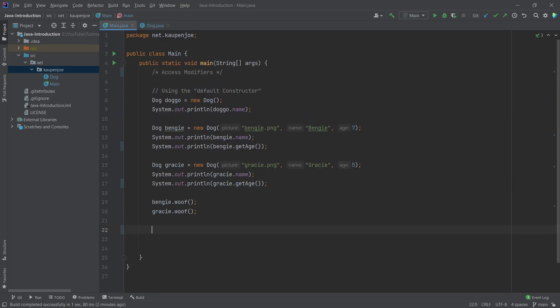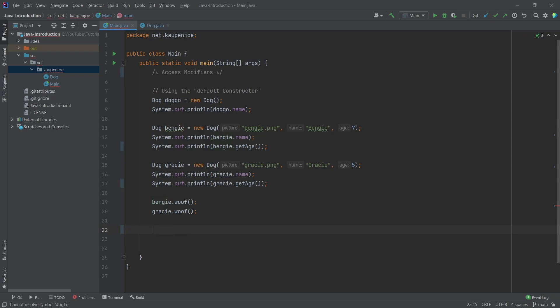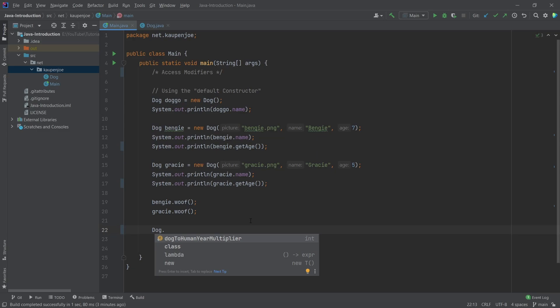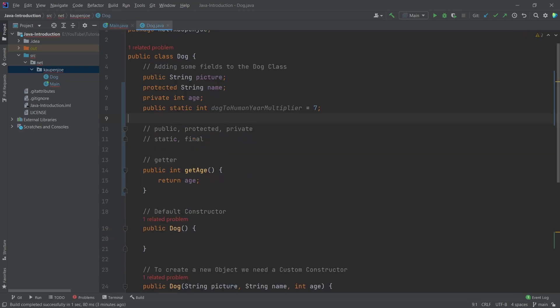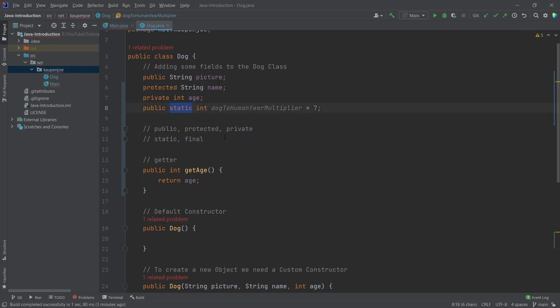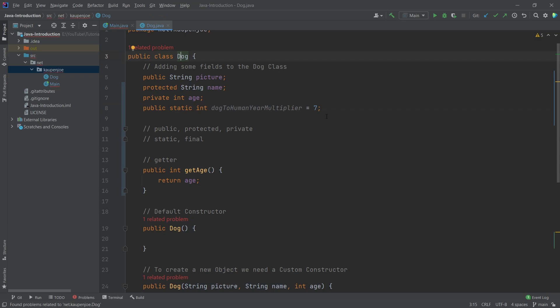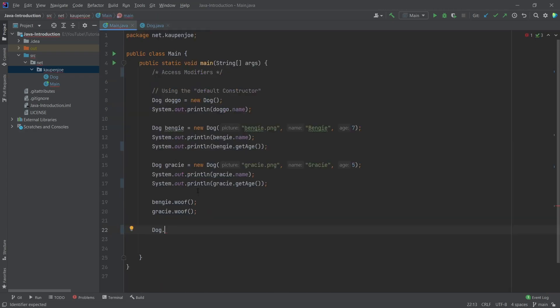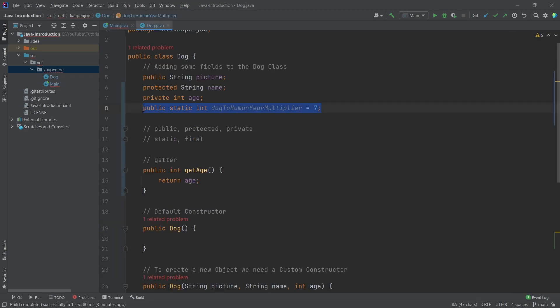And the idea here is that the integer that is static here is actually called on the class and not the object. What does that mean? Well, if I were to type in Benji dot dog to, as you can see, it doesn't exist. Dog to human multiplier doesn't exist. I have to say dog dot dog to human multiplier, year multiplier. So I actually have to call this on the class, meaning that when I have something that's static, I do not need an object to access this.